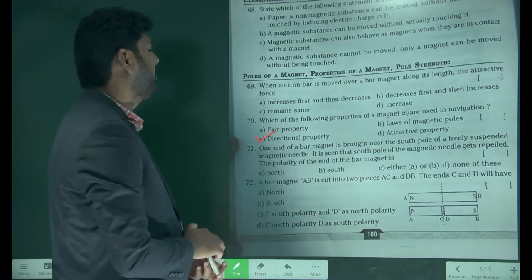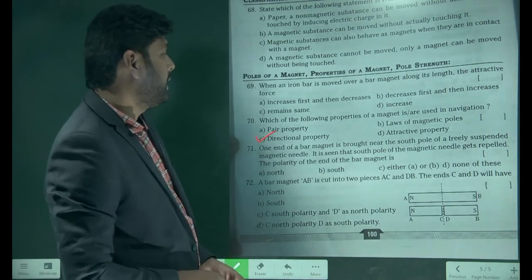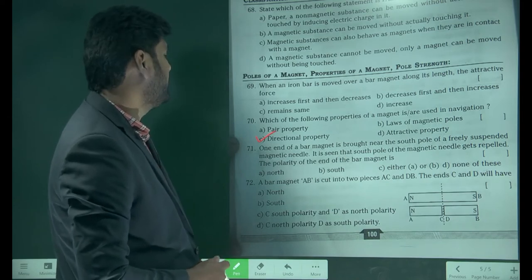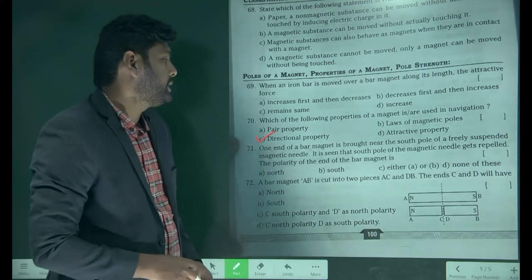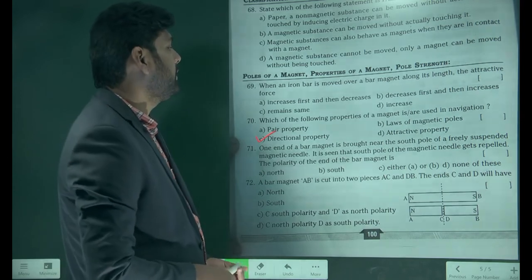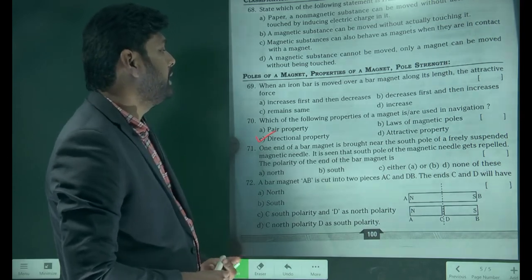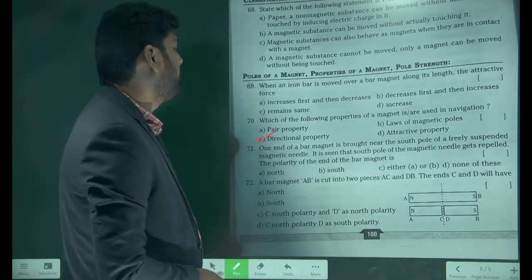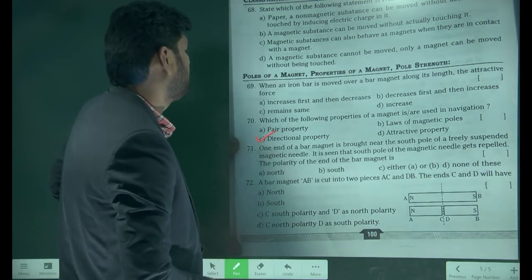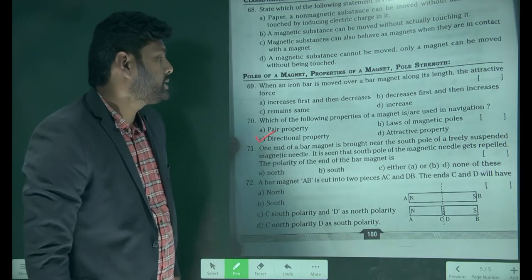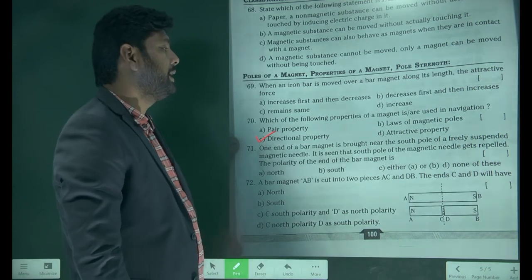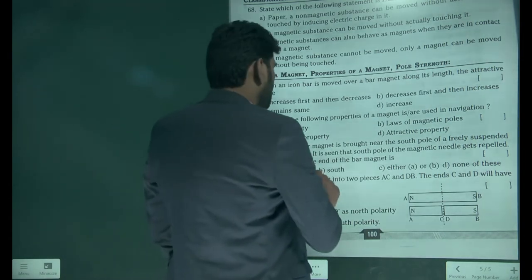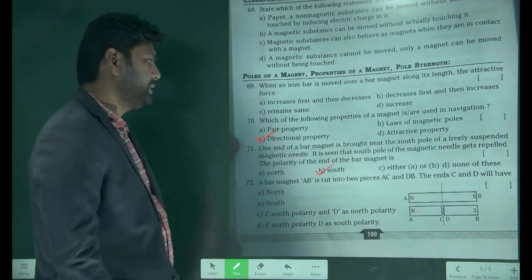When an iron bar magnet is brought near the south pole of a freely suspended magnet needle, it is seen that the south pole of the magnet needle gets repulsed. This means that end is also a south pole.